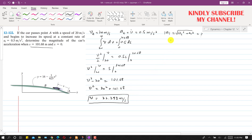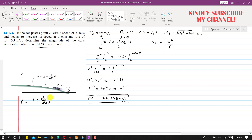Now, since we know the tangential acceleration, to find the normal acceleration we use: normal acceleration equals v squared divided by rho. First we need to find rho using the equation for radius of curvature: rho equals (1 plus (dy/dx)²) to the power 3/2, divided by the absolute value of d²y/dx².